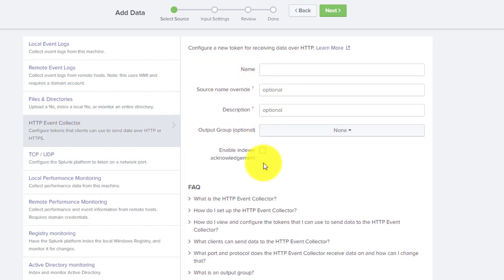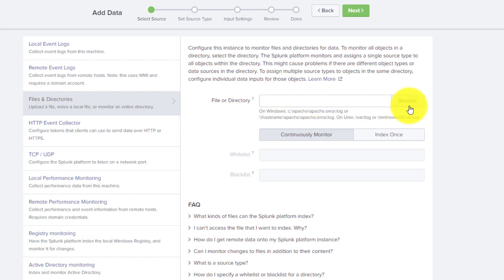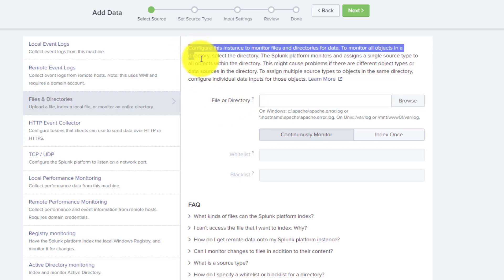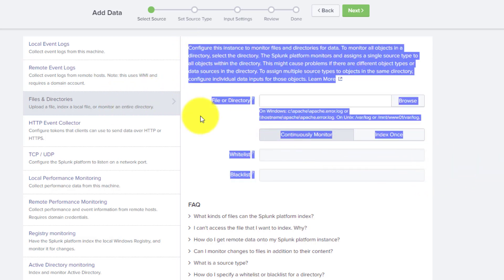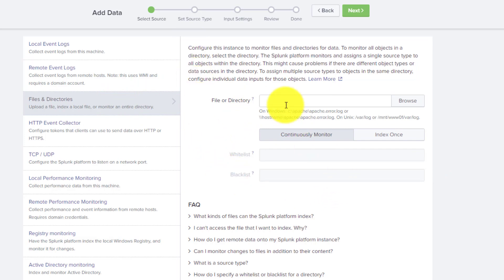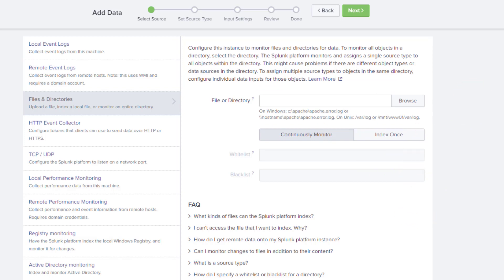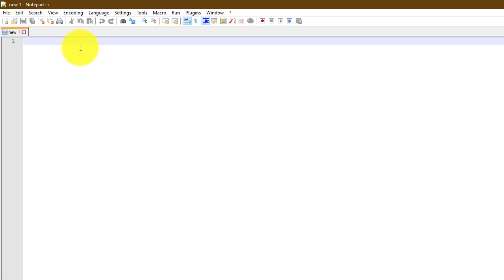This set of fields is called the scheme of that particular input. For different inputs we have different schemes — for file and directory monitoring you give a file path. When Splunk starts or we create a new modular input, Splunk tries to determine this scheme, because using the scheme Splunk renders the UI when you access a modular input to create a new input.